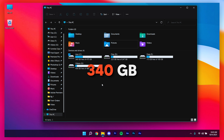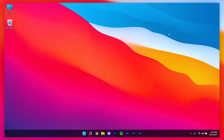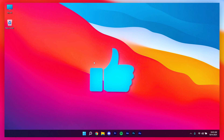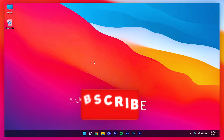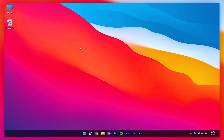Now I have 340 gigabytes of free space in my C drive — that's how you can clean up your disk space in Windows 11. If you found this video helpful, give it a like, subscribe to the channel, and I'll see you in the next video. Peace!